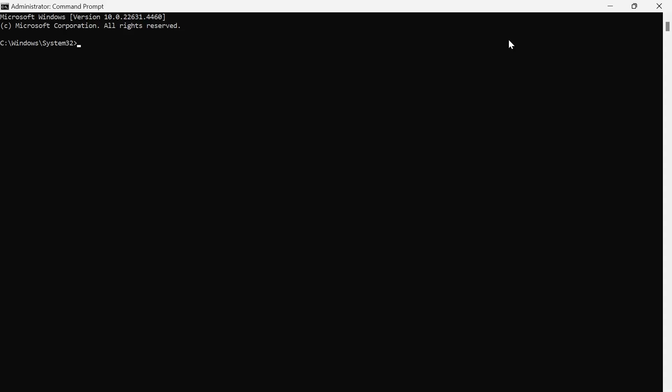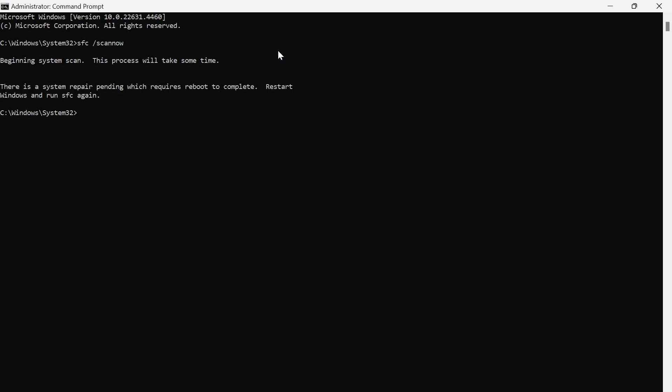In this window, type in 'sfc /scannow' and hit Enter. Then you'll need to wait while this performs a full system scan of your computer.